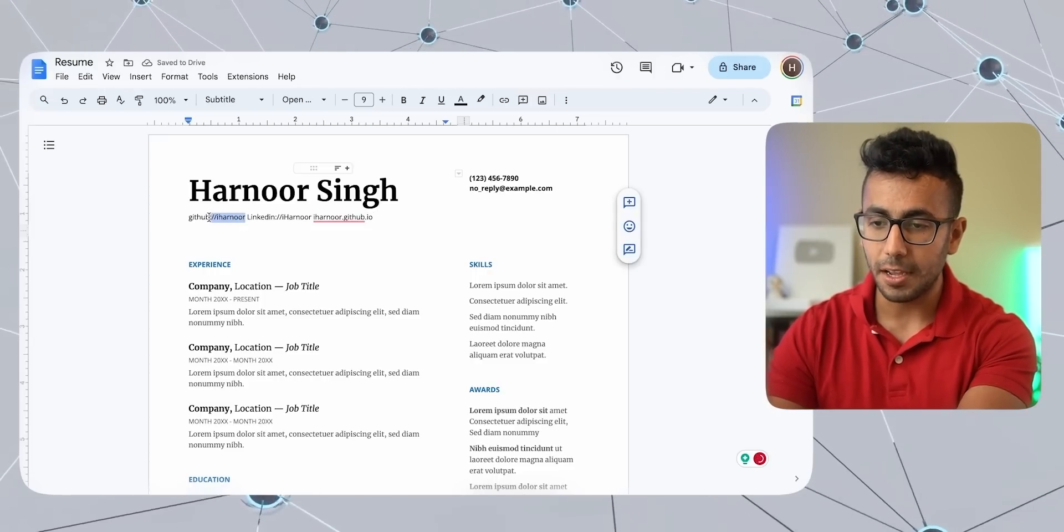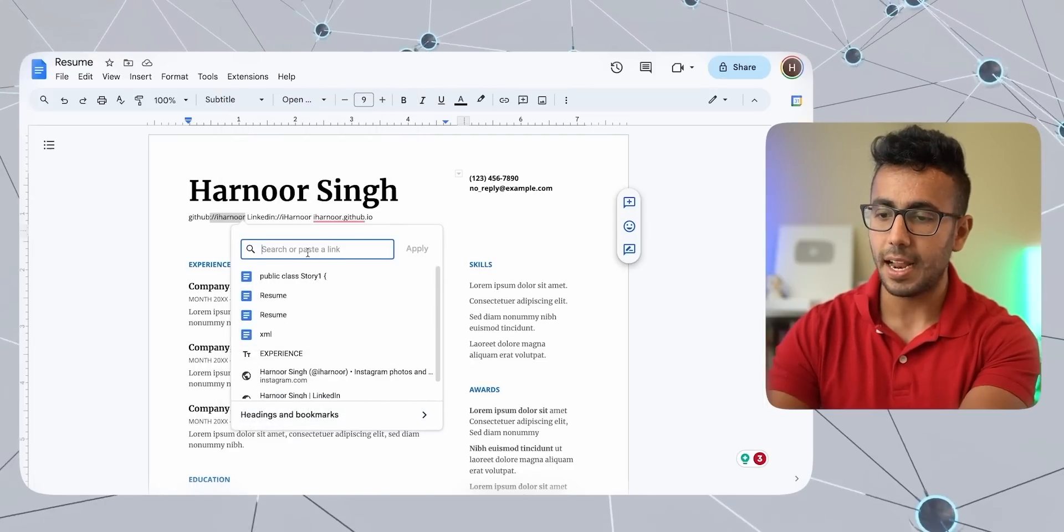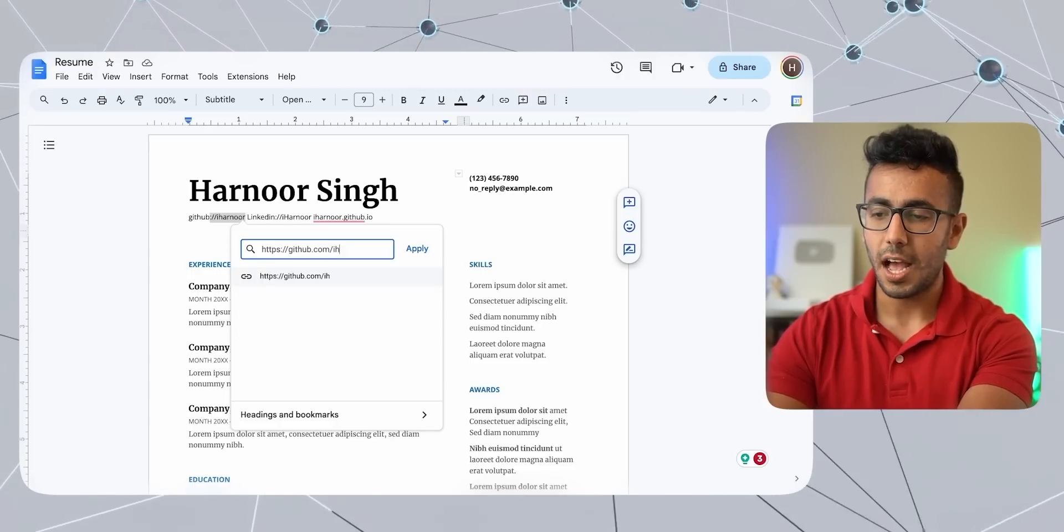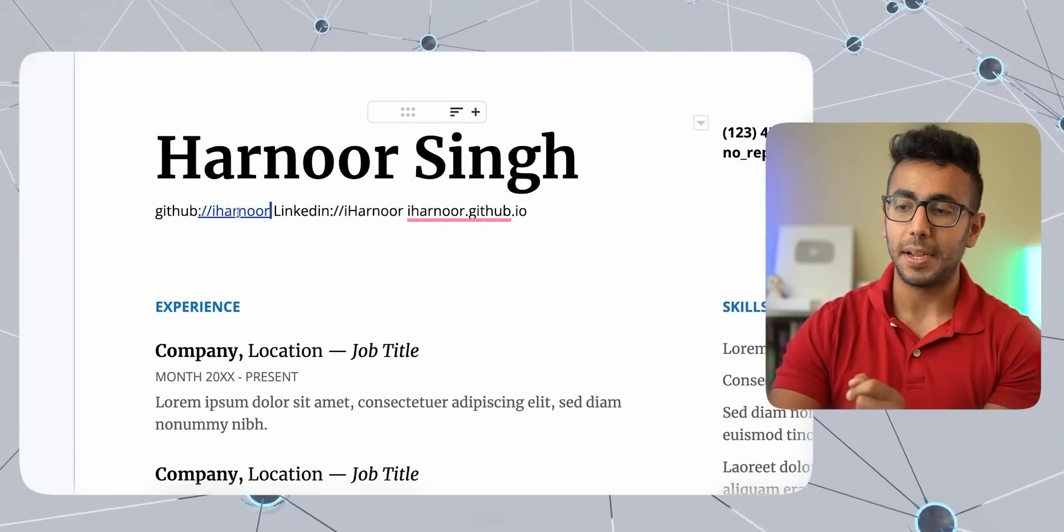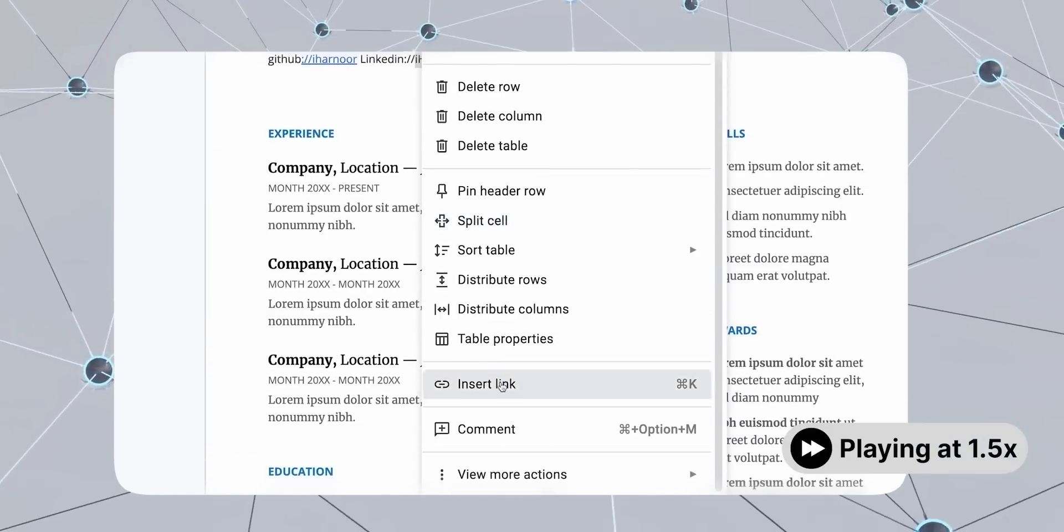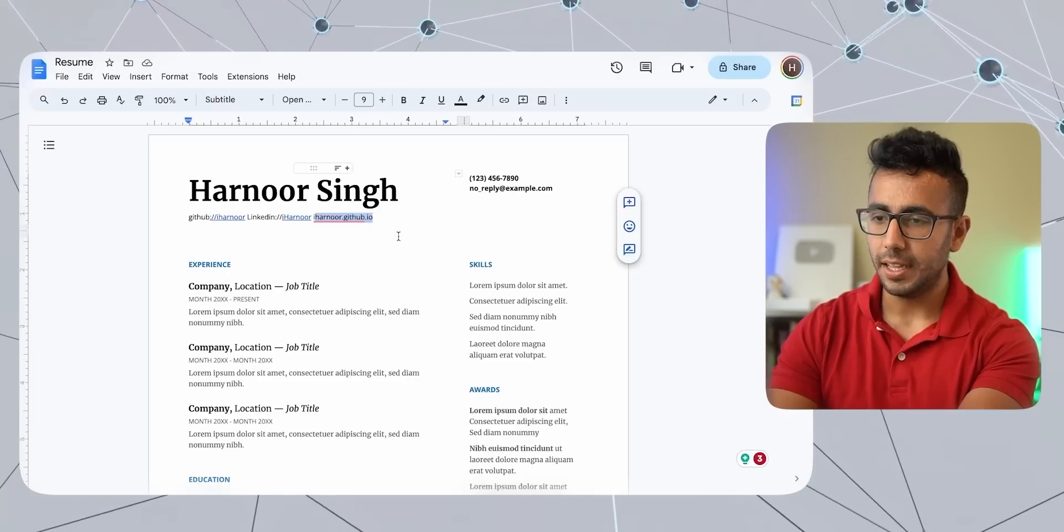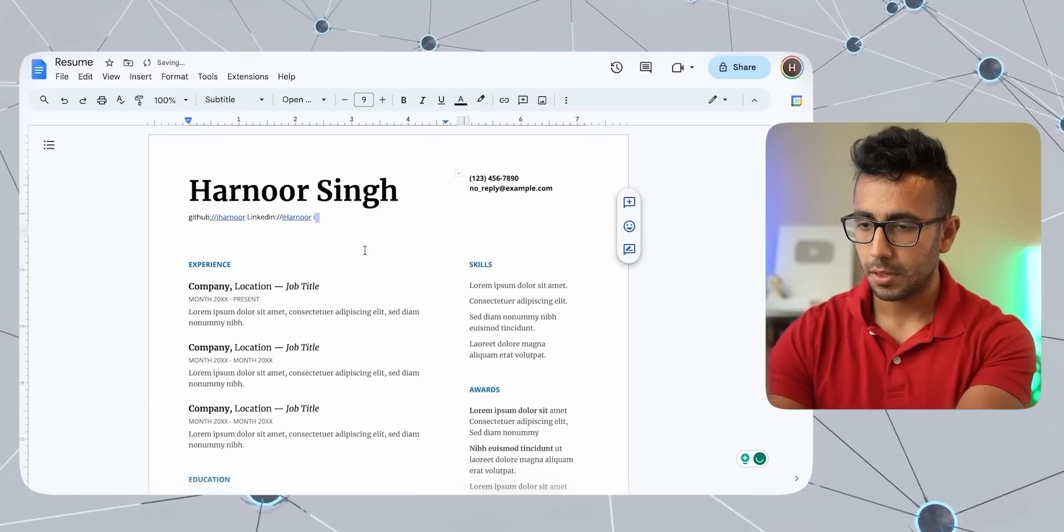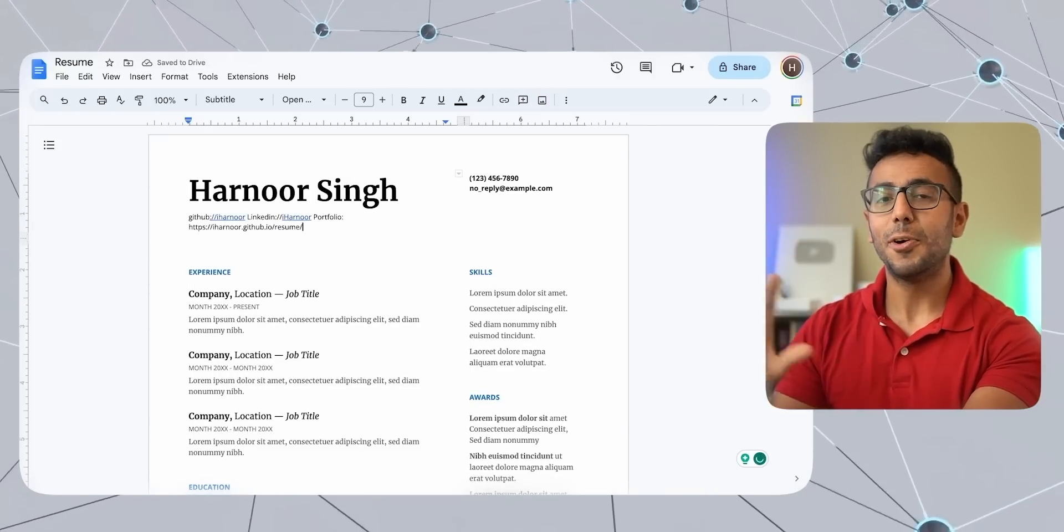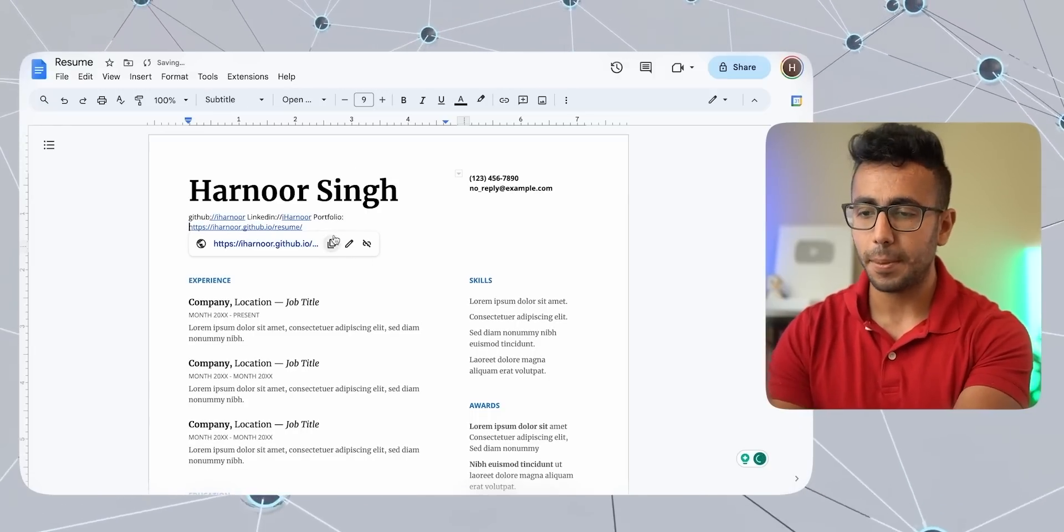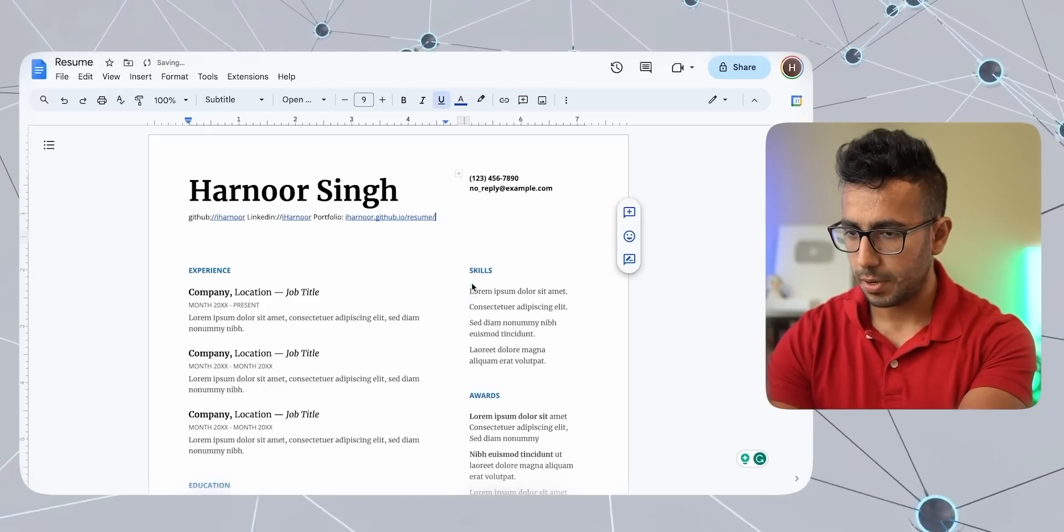And the next is your portfolio. If you have a portfolio, my portfolio is ihernoor.github.io. So I will put my portfolio if you have it and make all of these hyperlinks. So I can right click and then we will choose insert link. And here I can put in the whole link, HTTPS, then github.com slash ihernoor. Apply. And now this is clickable. If you will share a PDF with someone, this link can be clickable. Do the same for LinkedIn and your portfolio. If you have a website, it's really easy. It takes one minute to choose a template and you can host it on GitHub pages.